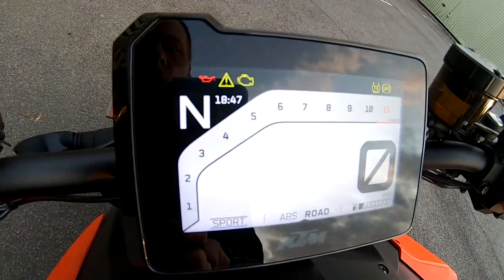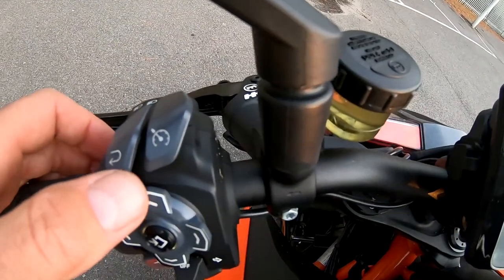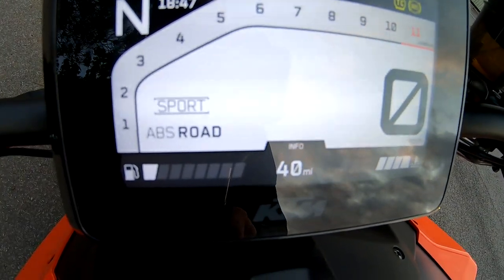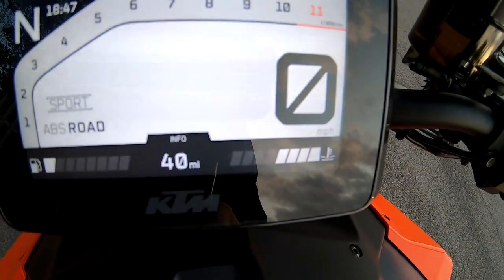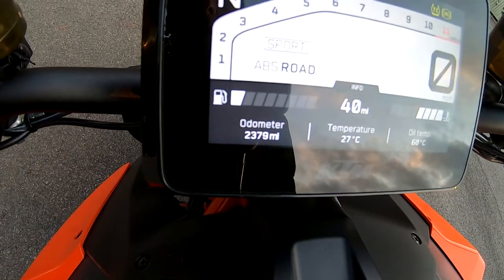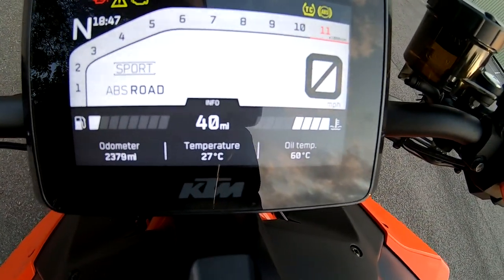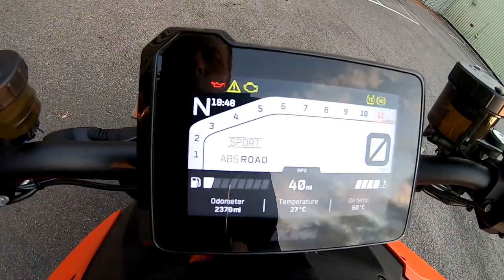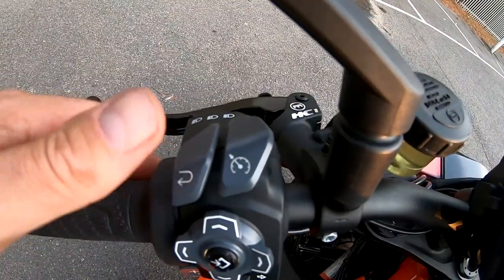This is the default view. If you press the up button here it gives you a bit more information on the bottom — fuel gauge, range and temperature. Press it again and you've got your odometer, temperature, oil temperature. This is the one I've generally been using. The back button brings it back to standard view.